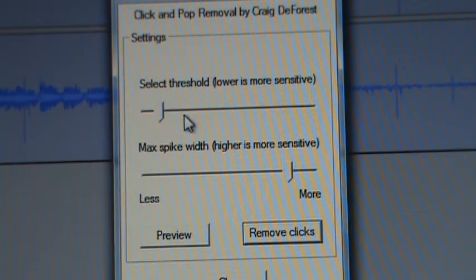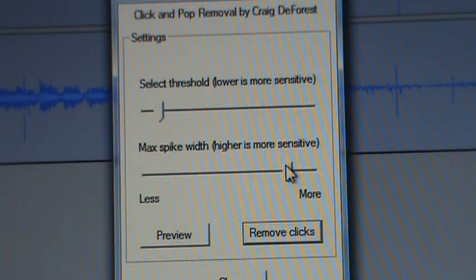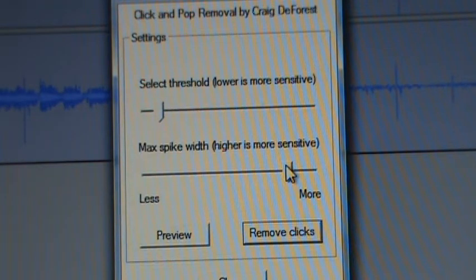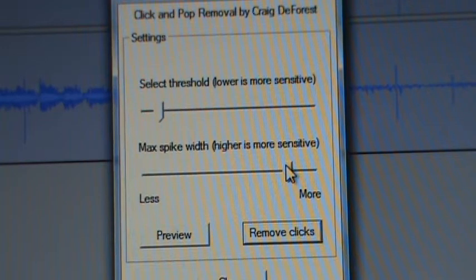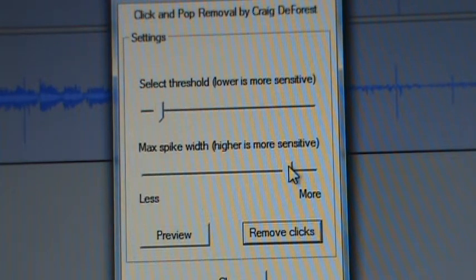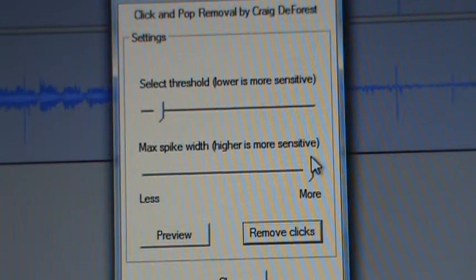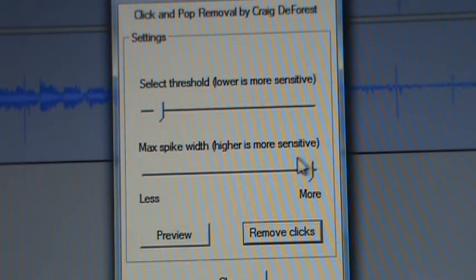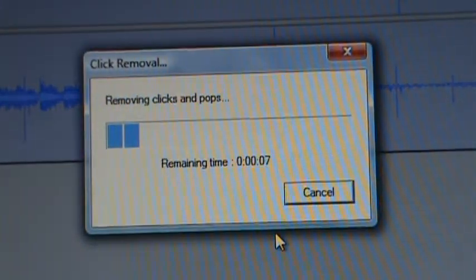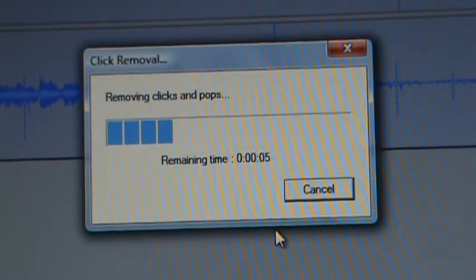I find my best setting on this - there's Select Threshold, lower and more sensitive, I usually keep it right there. Max Spike Width, higher more sensitive - I don't know what that means, I'm not a sound technician, but I use it. Bring that over, that's my own default setting. We're going to hit Click Remove and it's doing its thing.